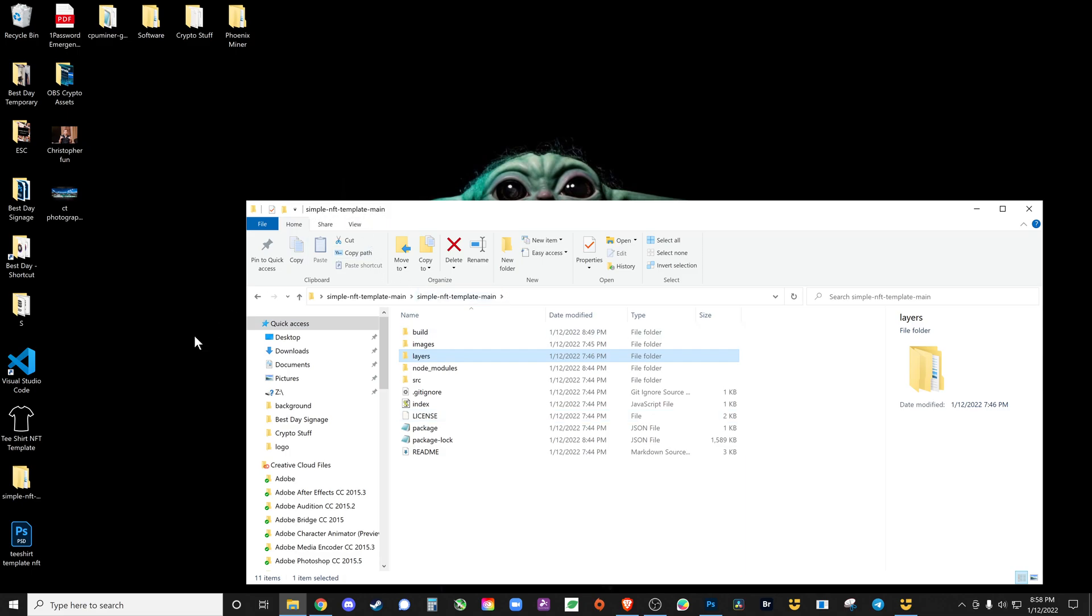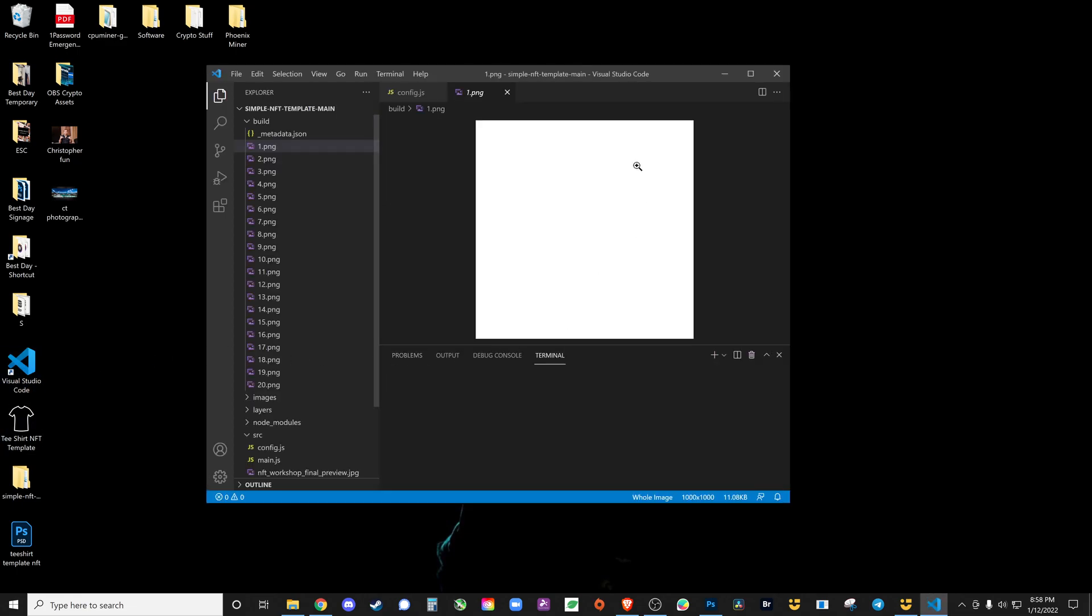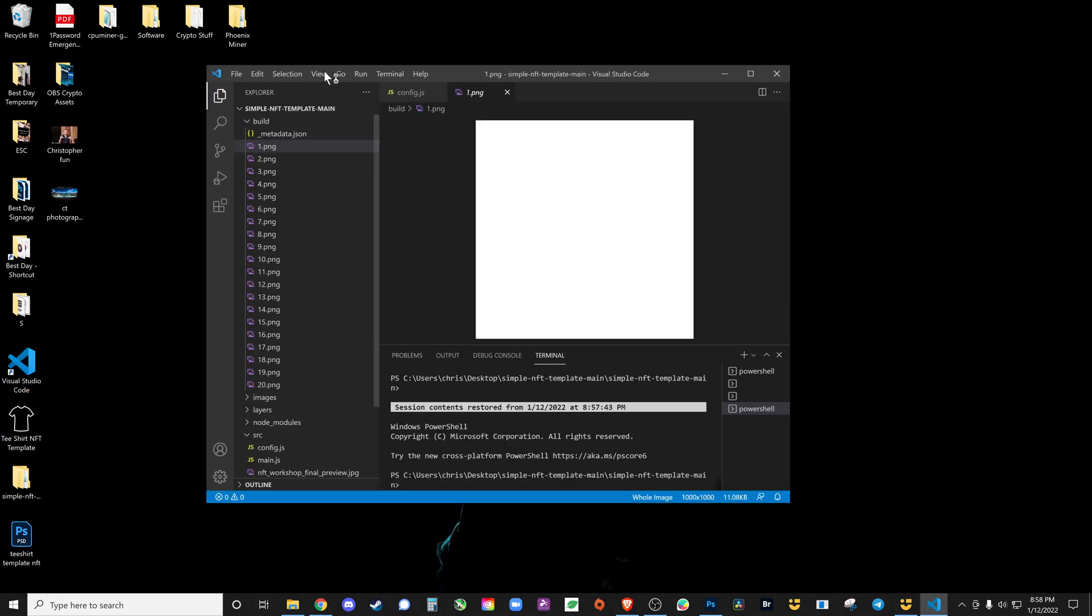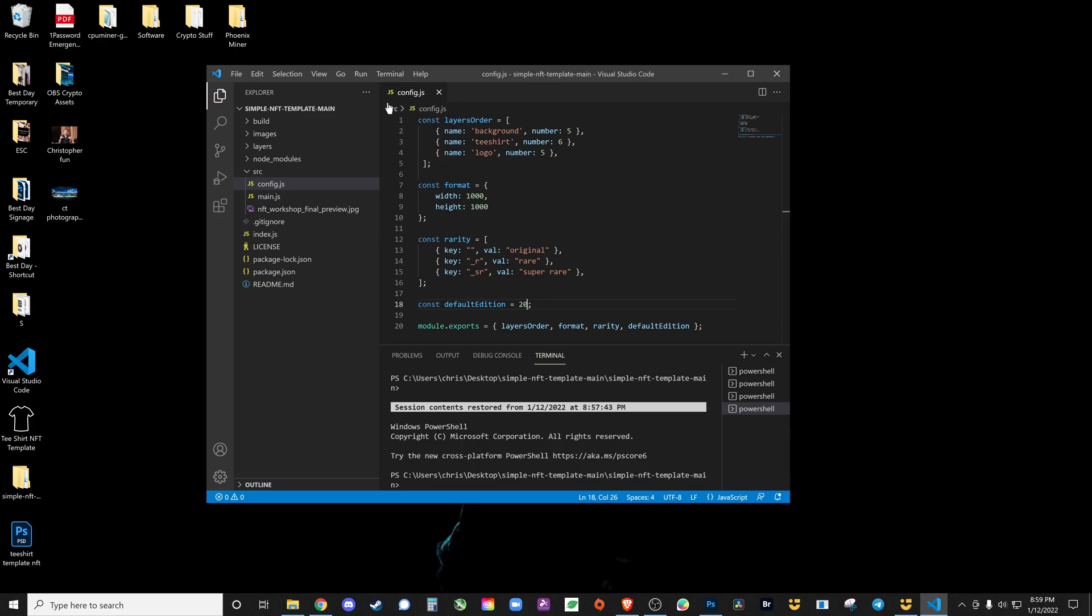This is a brief overview. I will definitely go more into the details of this. Basically what you're going to do is open Visual Studio Code.